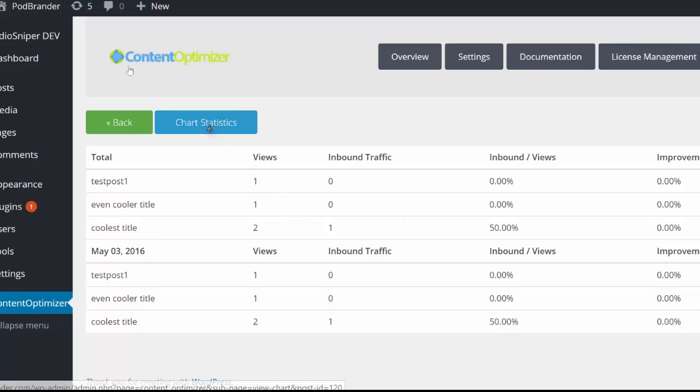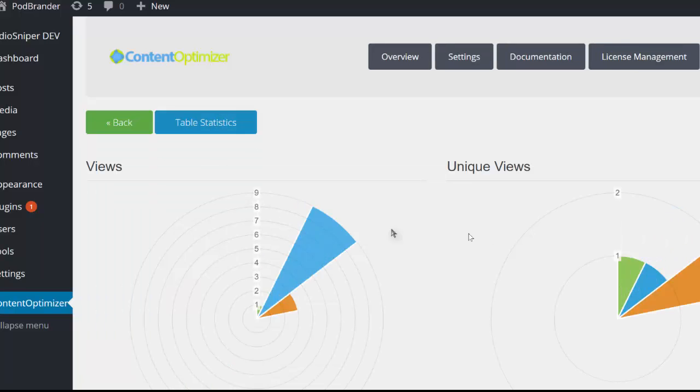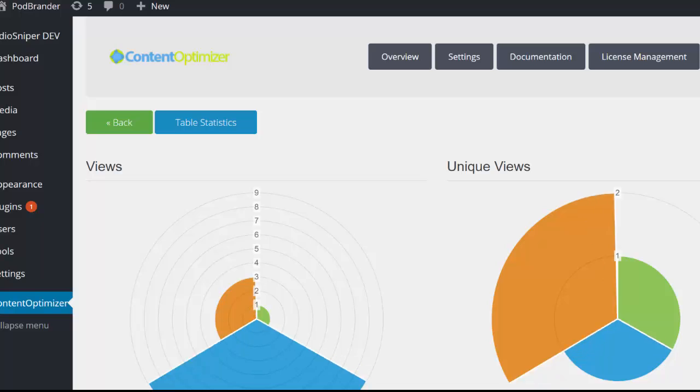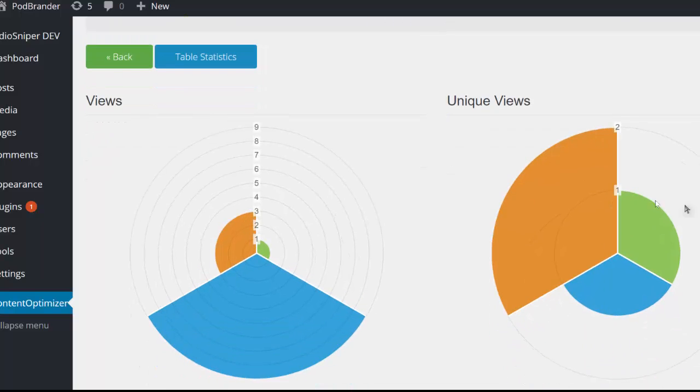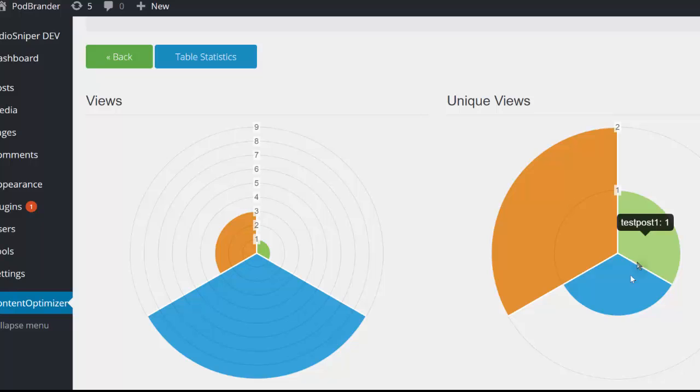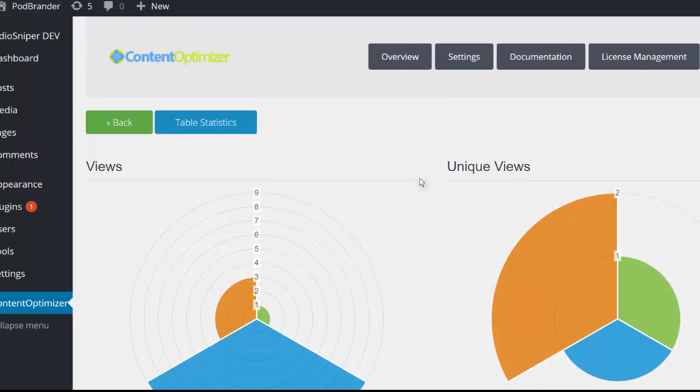If it's easier to see it in a chart statistic, I can click on that and I can actually see it as a chart as well. When I mouse over the part of the chart, it tells me the name of the title that's being used.